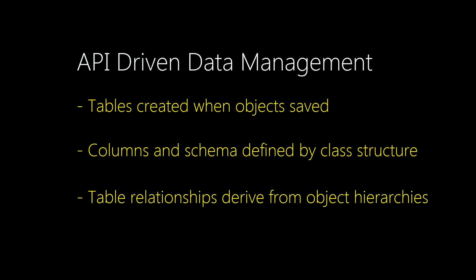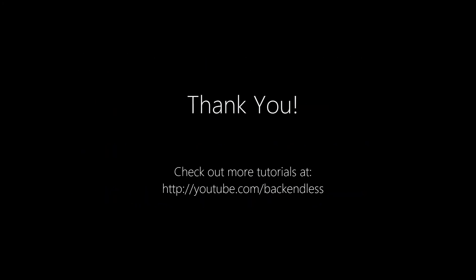This concludes the overview of Managing Database Schema in Console. Thank you and endlessly happy coding!